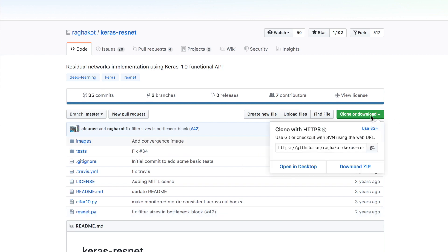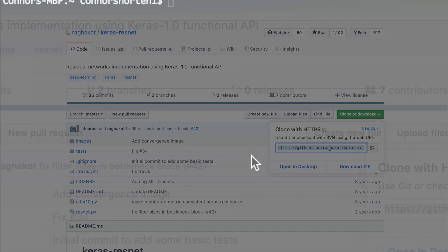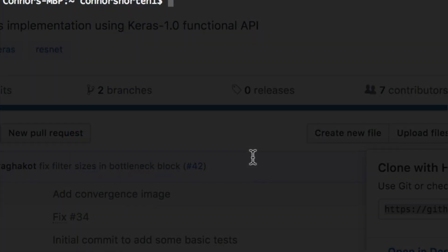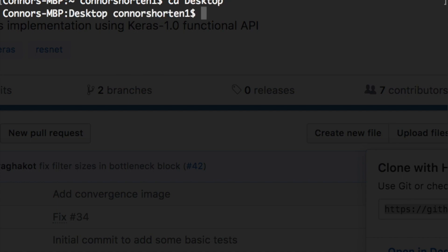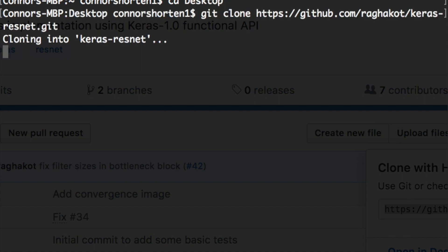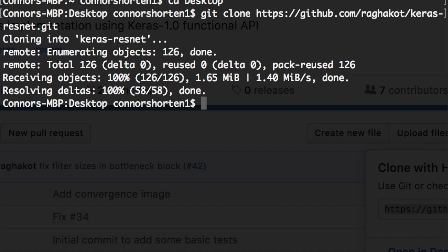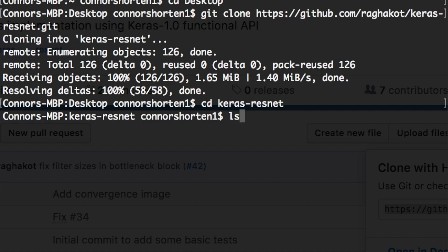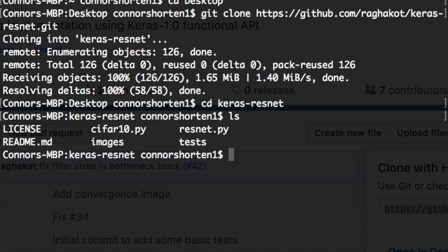We do this by using this link. With the repository link from GitHub, we're going to fire up our terminal and navigate into the directory where we'd like to put the code files for this project. I'm going to change directory into the desktop and then git clone and paste the link. This will download the folder Keras ResNet with all the files in the GitHub repository, and you can check by navigating into the directory and listing the downloaded files.